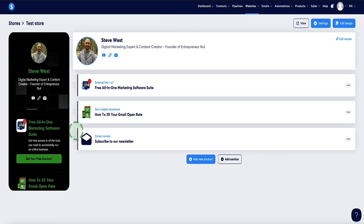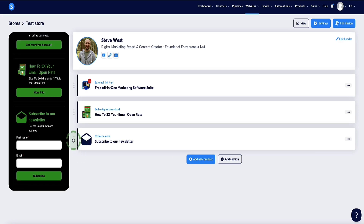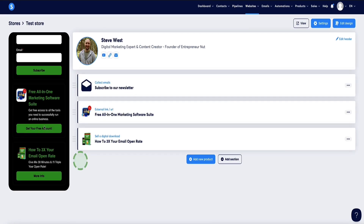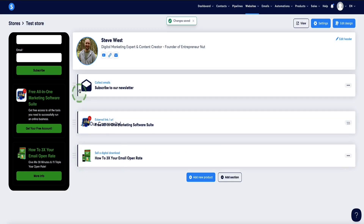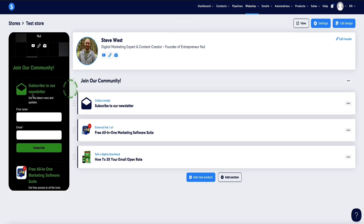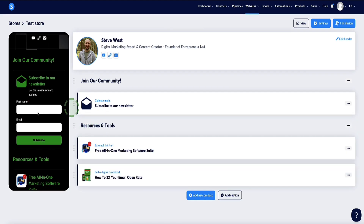Now we can see we've got three items set up: an affiliate link, an eBook product we own, and an email newsletter subscribe option. You can also reposition these by dragging them — it instantly reorders on your store. The Add Section button lets you create headings to sectionalize your store. For example, I could write 'Join Our Community' above the newsletter opt-in, and 'Resources and Tools' as another section. Now we've got different sections within our store. What about if you want to sell an online course with your digital store?